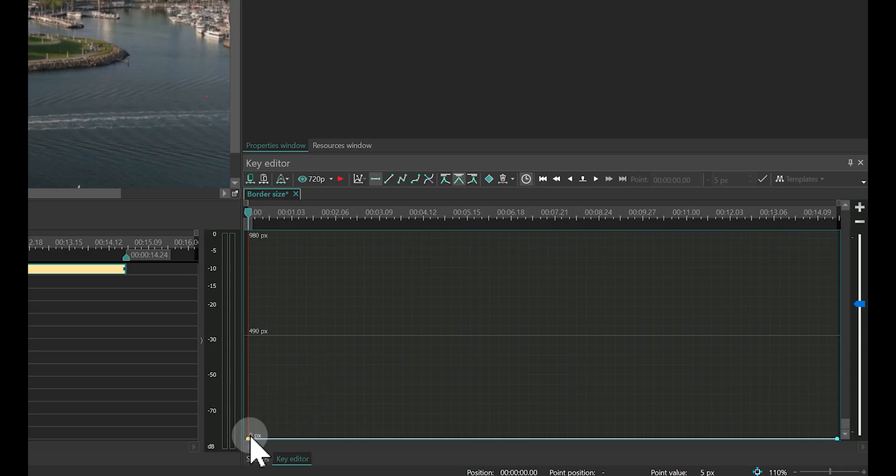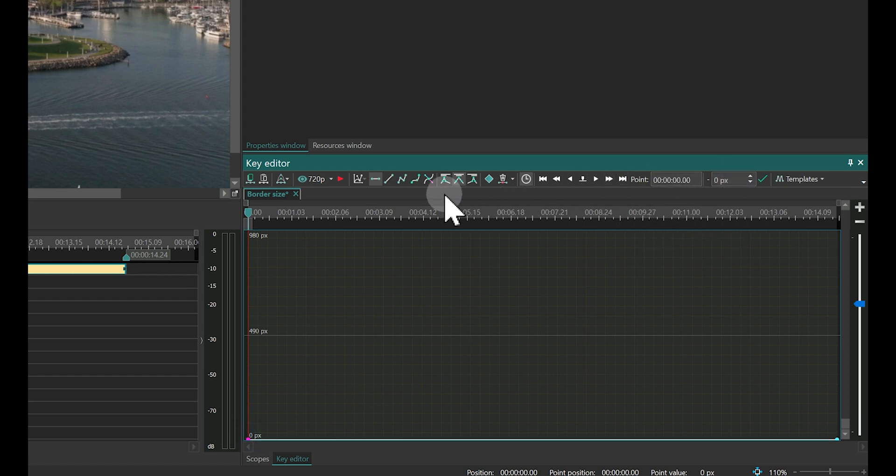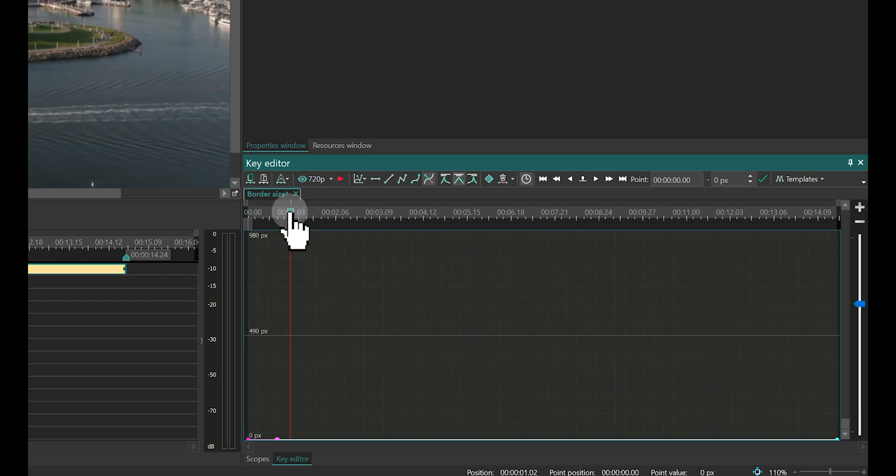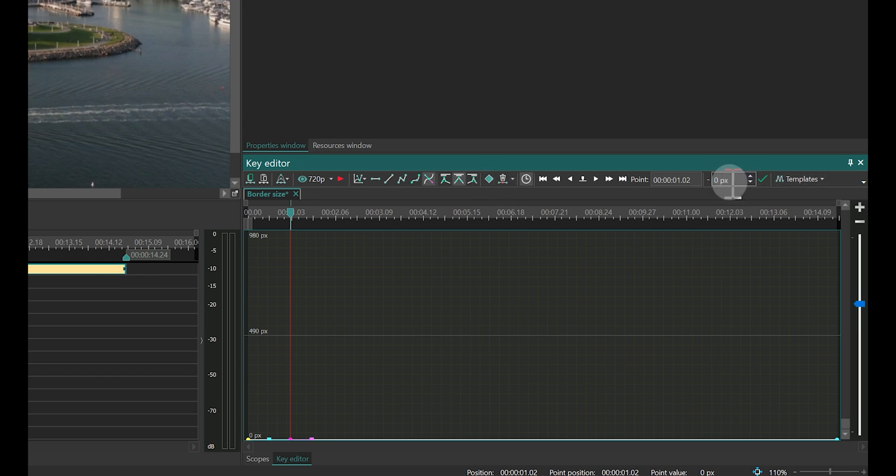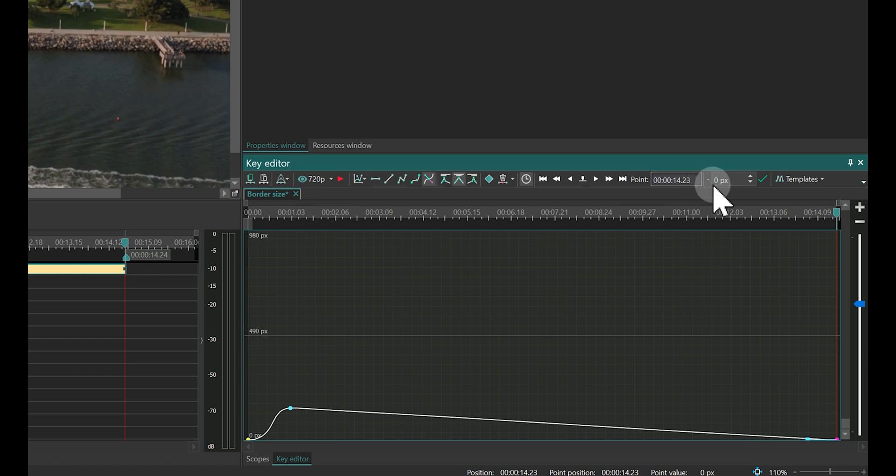Start by setting the initial value of the bars to 0. Switch to the Bezier curve mode and add a key point one second after the effect starts. Set this key point, for example, to 150 pixels. And do the same for the last point.